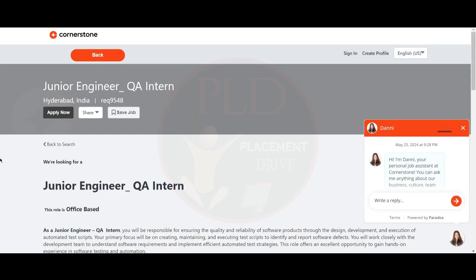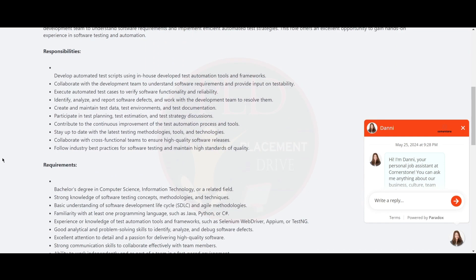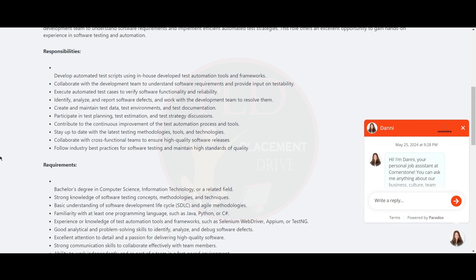The fourth internship opportunity is from Cornerstone, Junior Engineer QA Intern, and the job location is Hyderabad. You should develop automated test scripts using in-house developed test automation tools and frameworks. Collaborate with the development team to understand software requirements and provide input on testability. Execute automated test cases to verify software functionality and reliability.